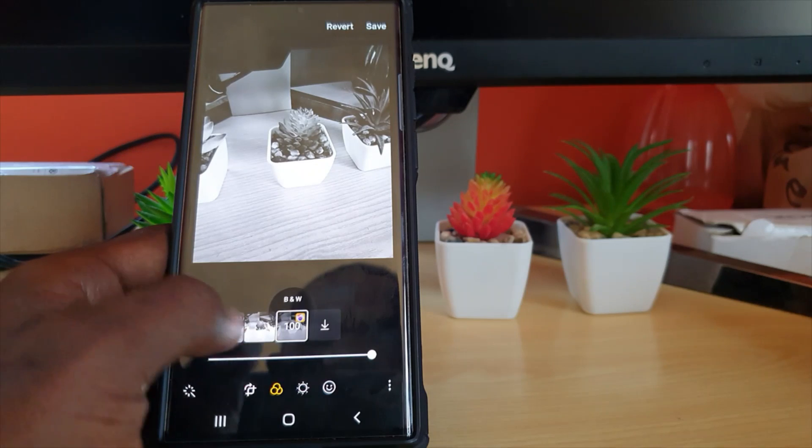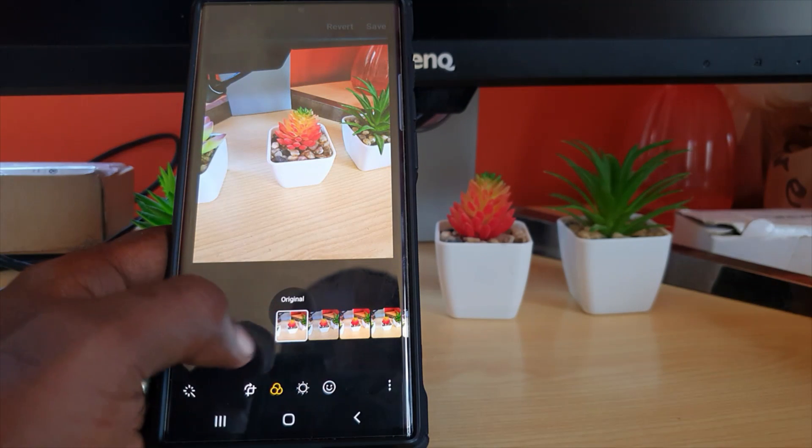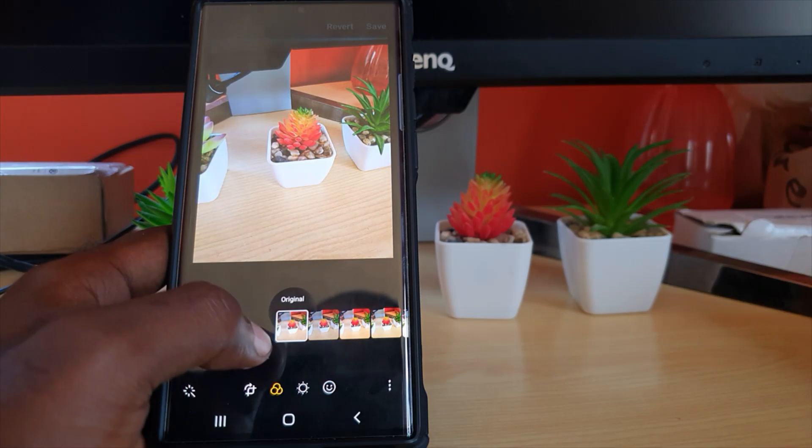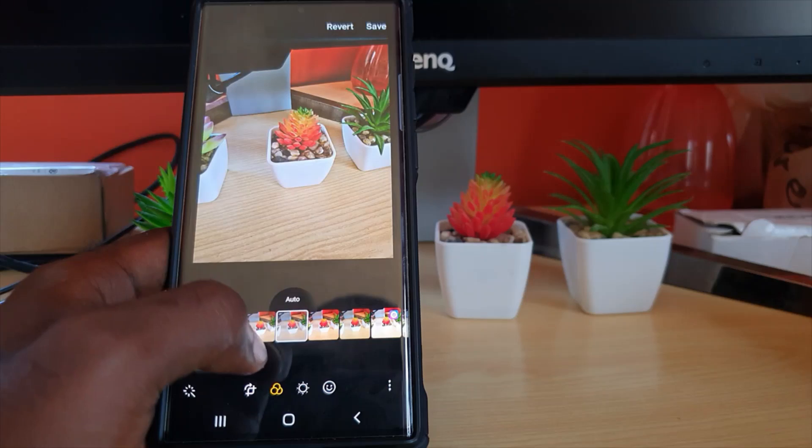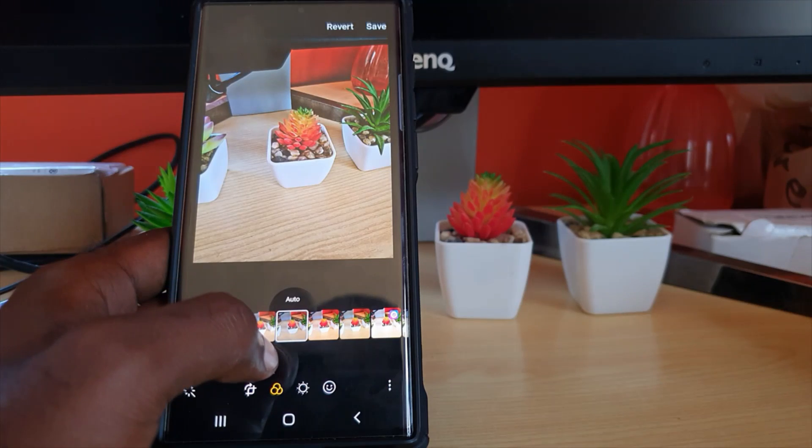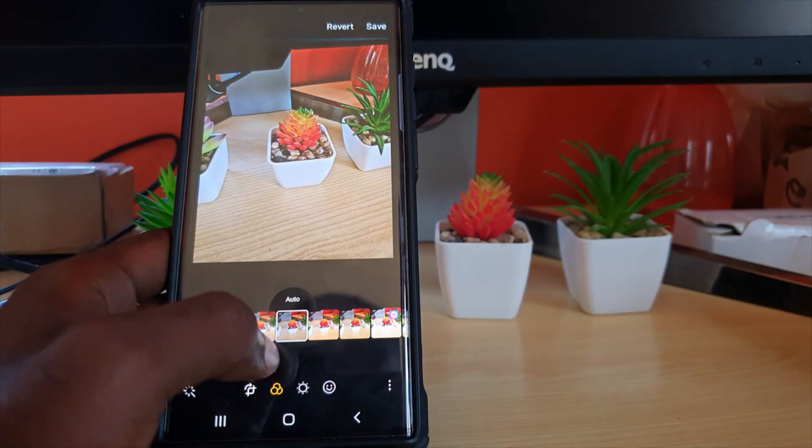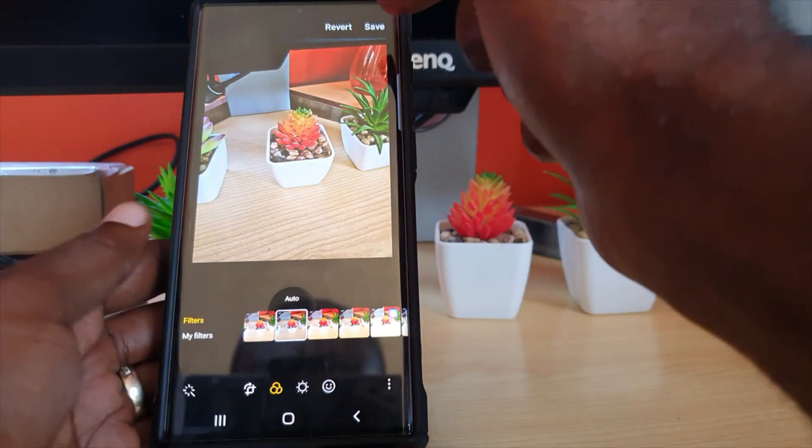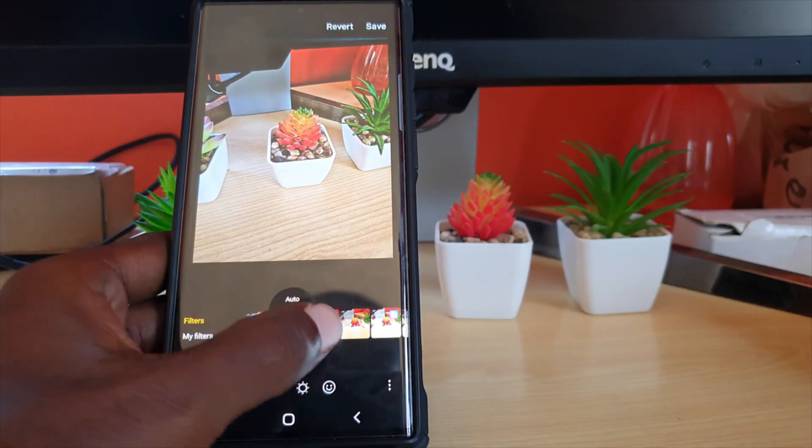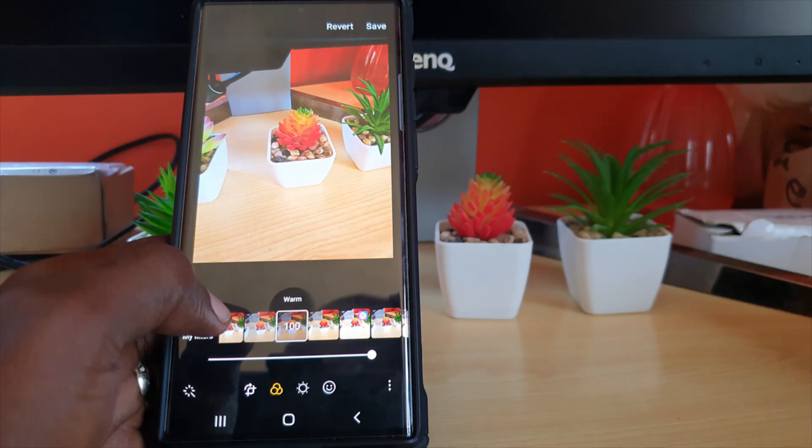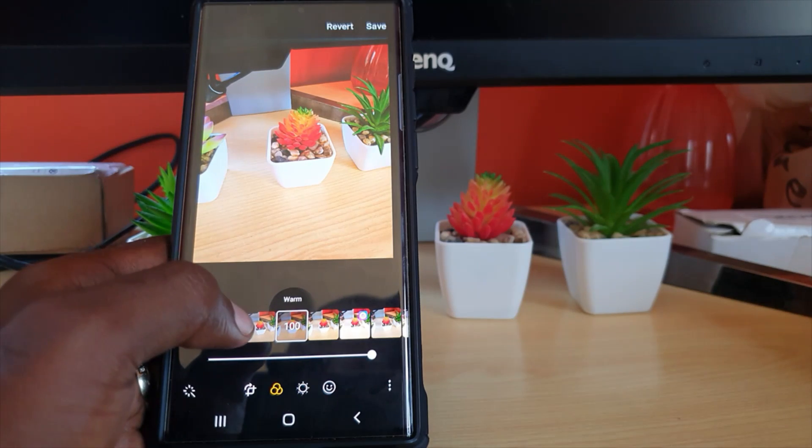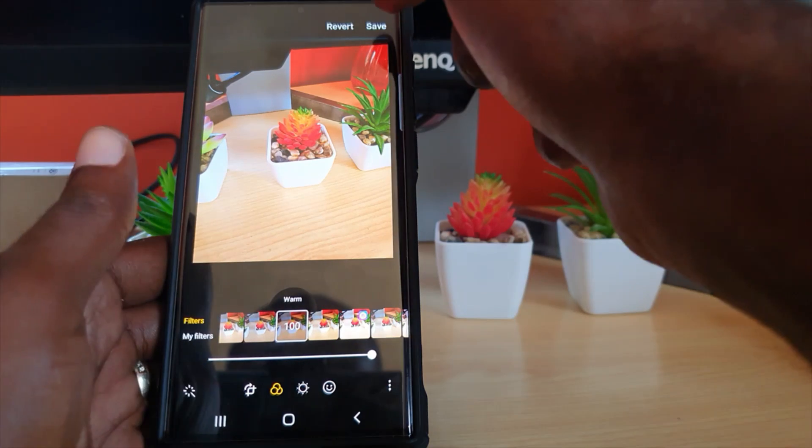Effects are not only added when you use stuff like Instagram - you can manually add an effect to your photo. All right, so when you finish, let's say we change it to Warm, you can go ahead